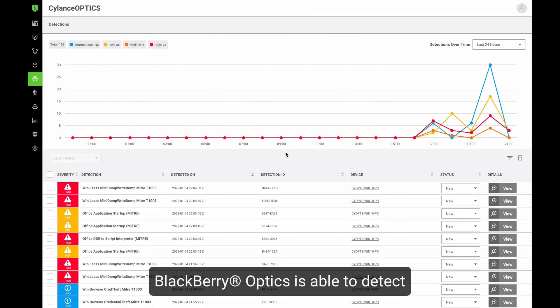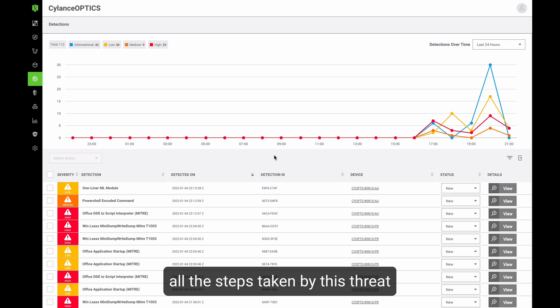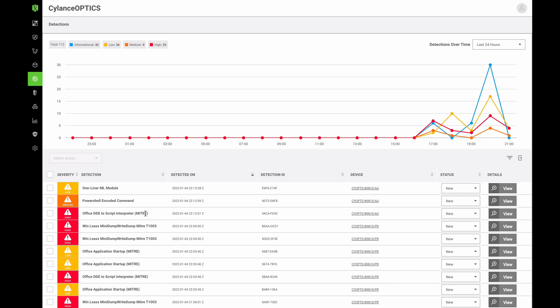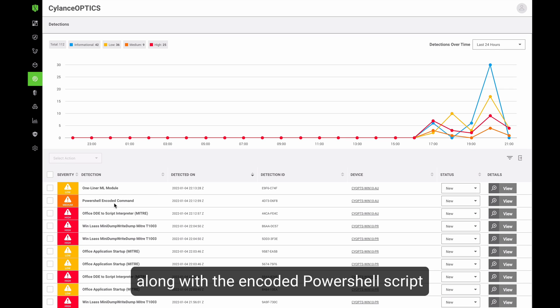BlackBerry Optics is able to detect all the steps taken by this threat from macro execution to the actual download of the loader along with the encoded PowerShell script.